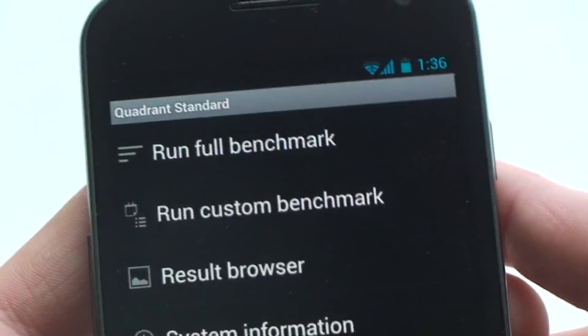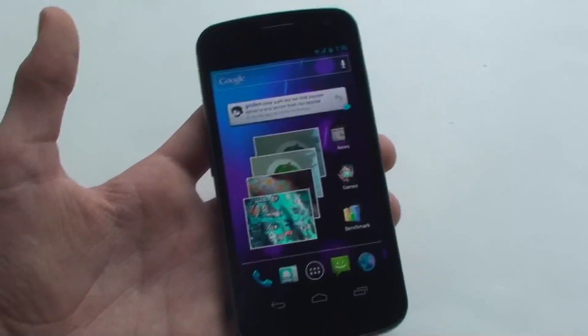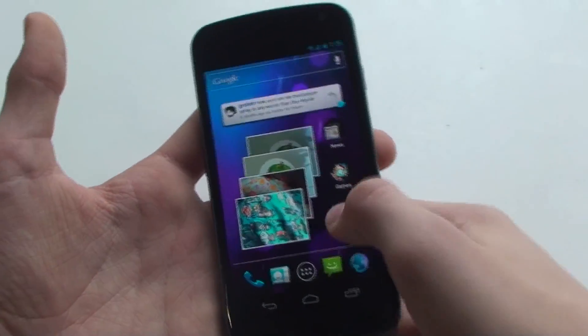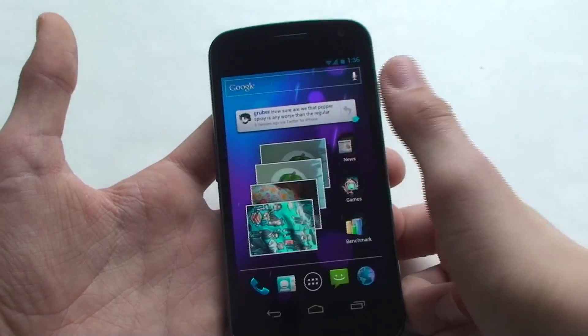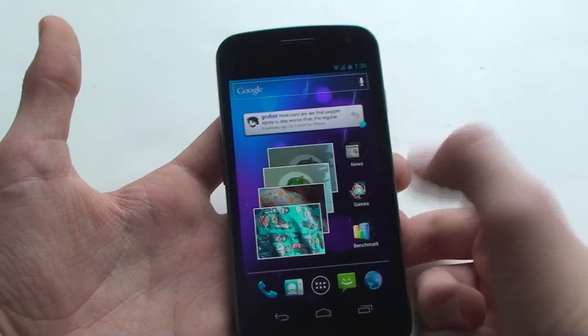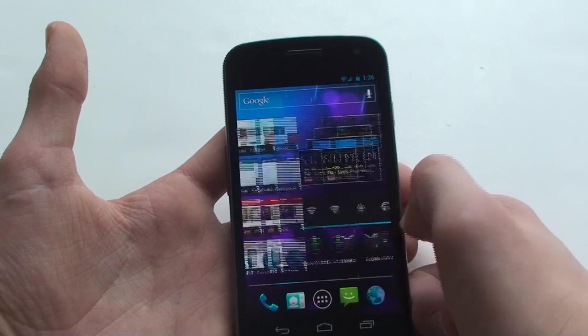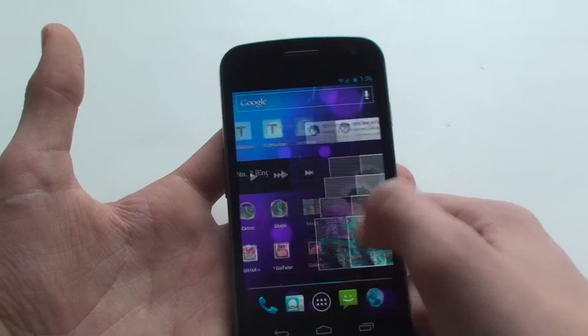I don't know. It must be that Quadrant is not yet optimized for Ice Cream Sandwich. I bet a lot of these benchmark tools are not optimized yet. But that is very low. So those have been my benchmark tests.